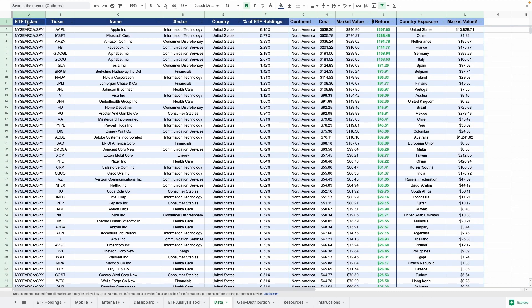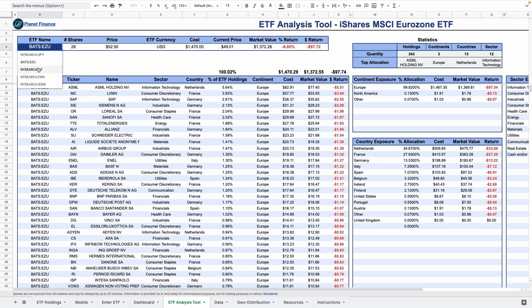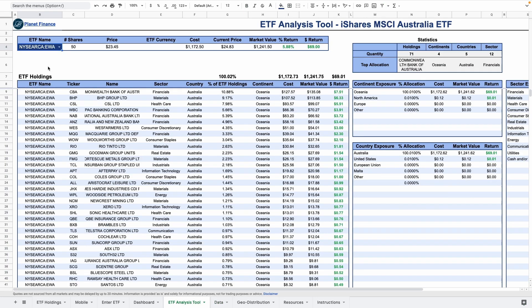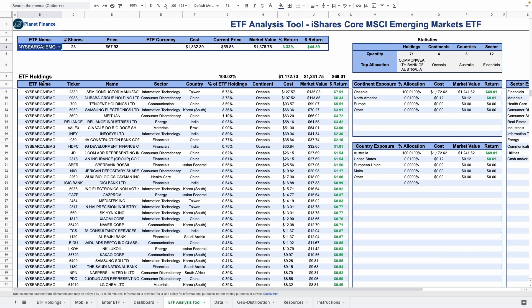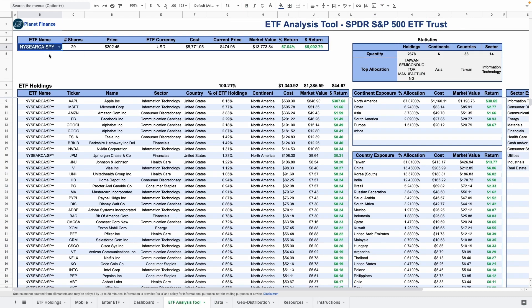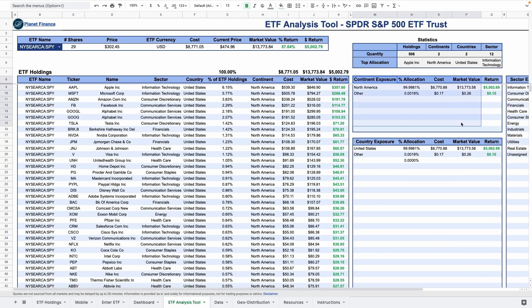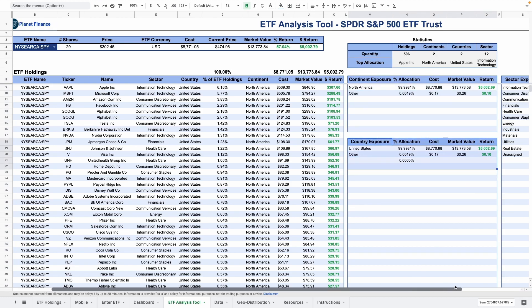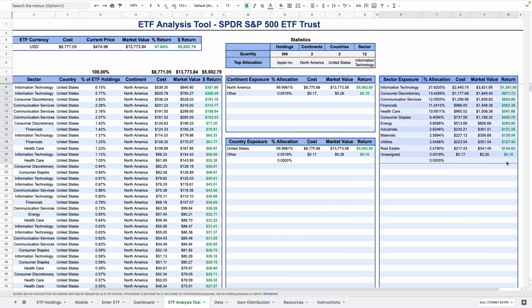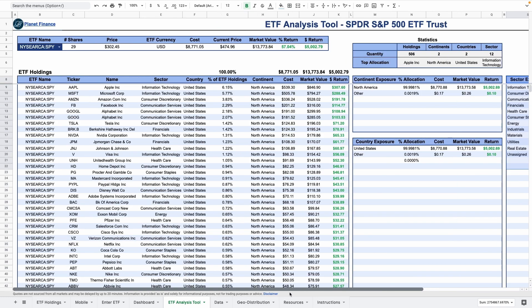Now it's all combined into one single tab where you can choose your ETF from the drop-down cell and the breakdown of holdings, continent, country and sector are exposed.